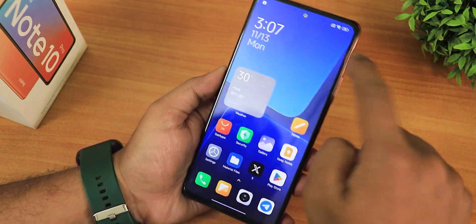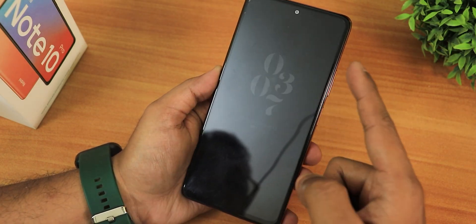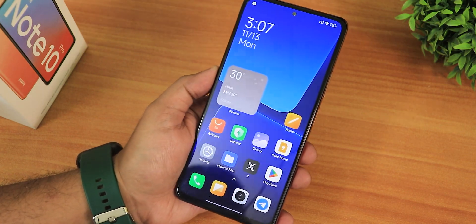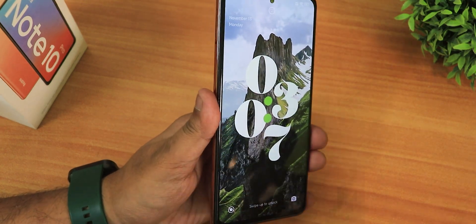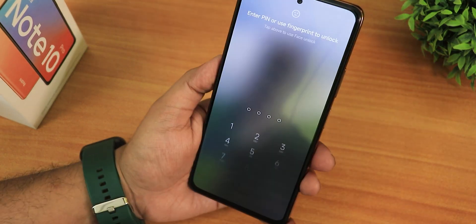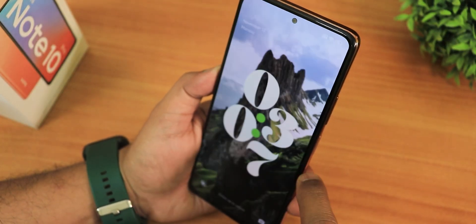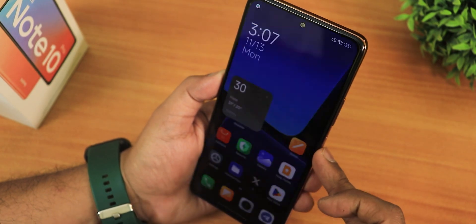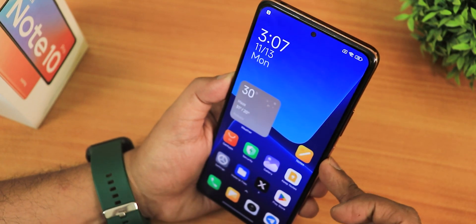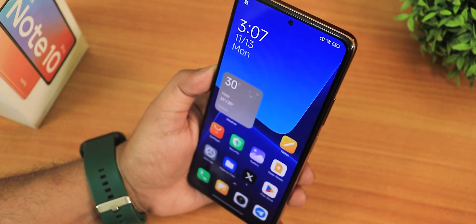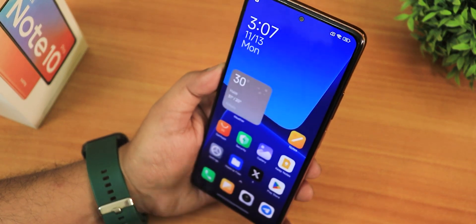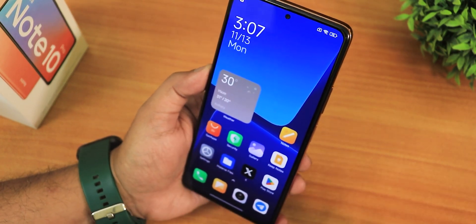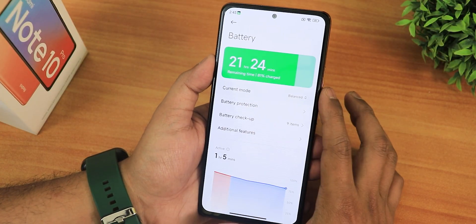Face unlock is blazing fast. I'll just double tap to wake — it's searching for the face and unlocks almost instantly. If I point it away from my face it won't unlock, but as soon as I point the device towards my face it unlocks super fast — within a second or even faster. Face unlock is very very fast with Xiaomi's HyperOS.